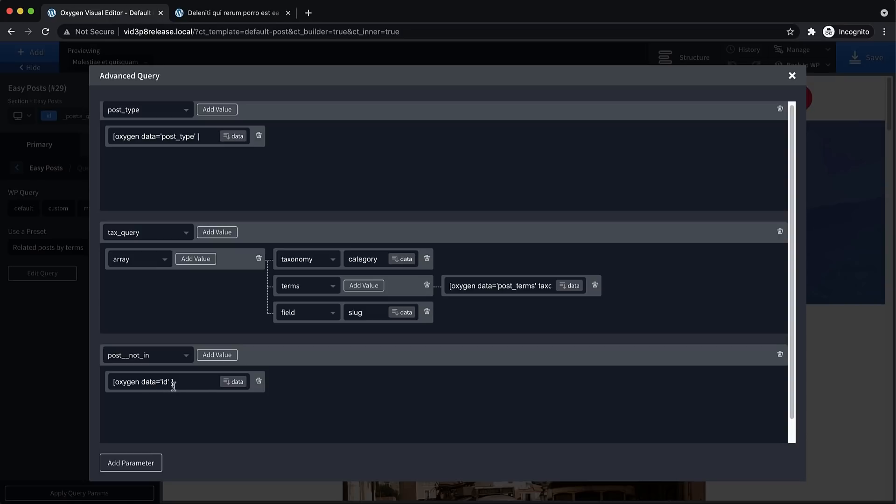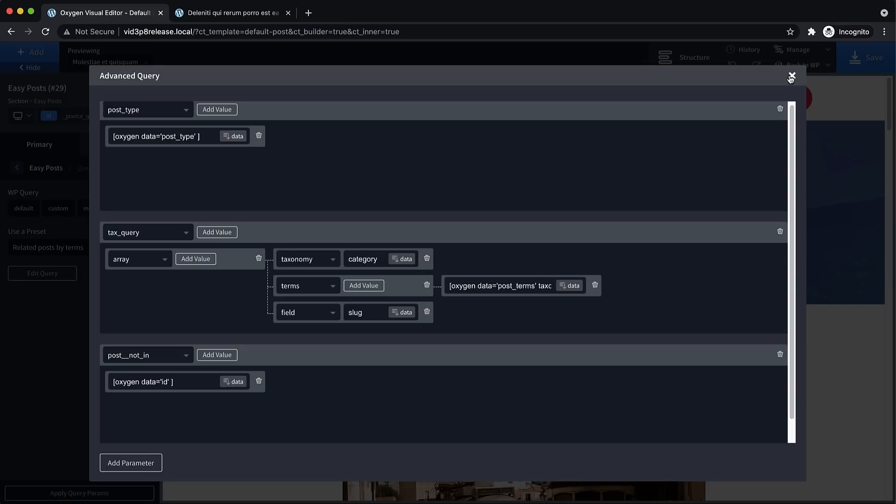So with this visual query builder, you can build basically any query you want based on WP query parameters. So this completely busts the doors wide open on the types of queries you can perform in oxygen with the repeater and easy post elements, including things like pulling in ACF relationship fields to show related posts as they've been selected on the back end and much, much more.